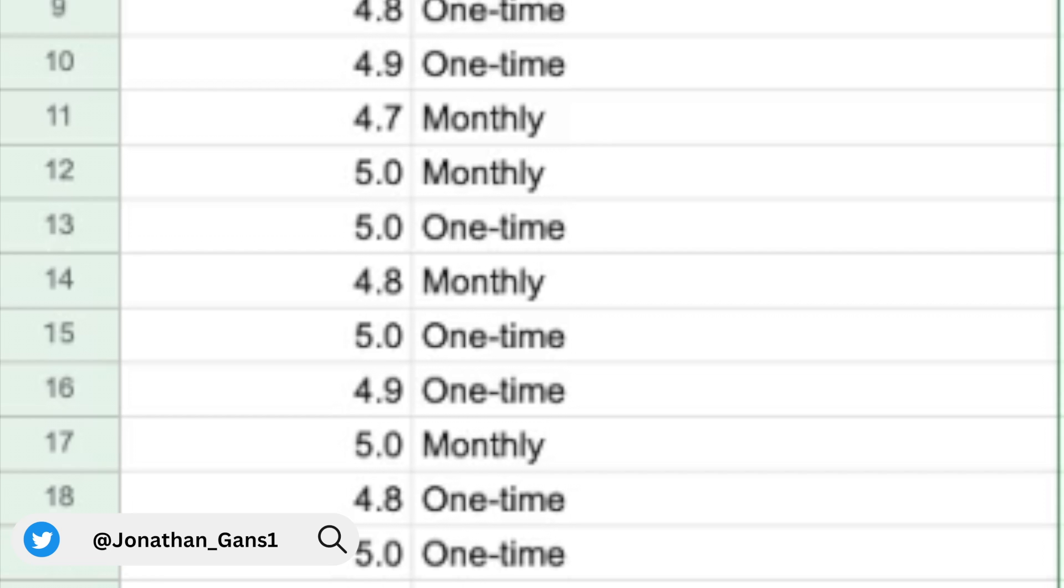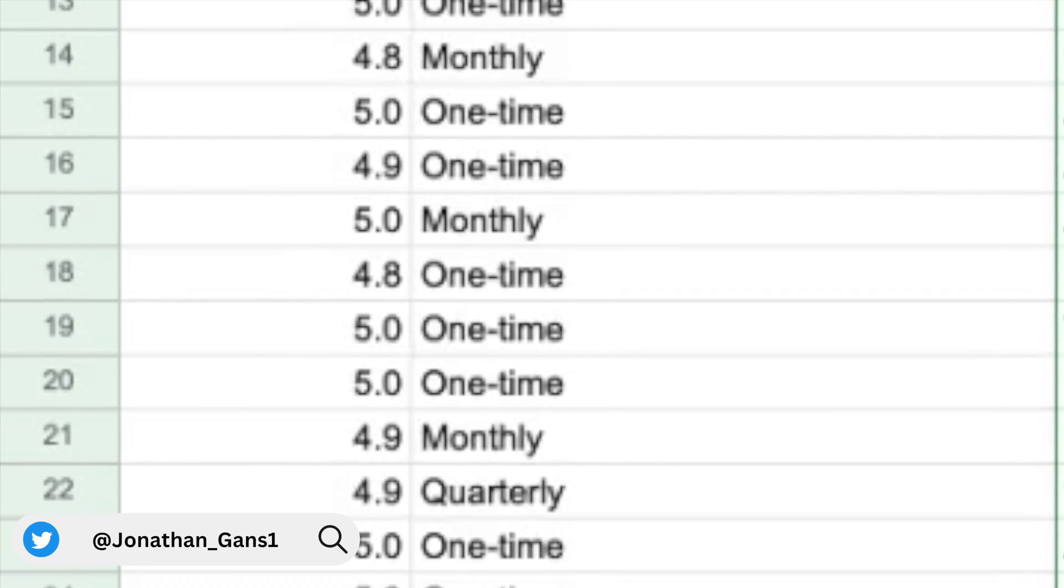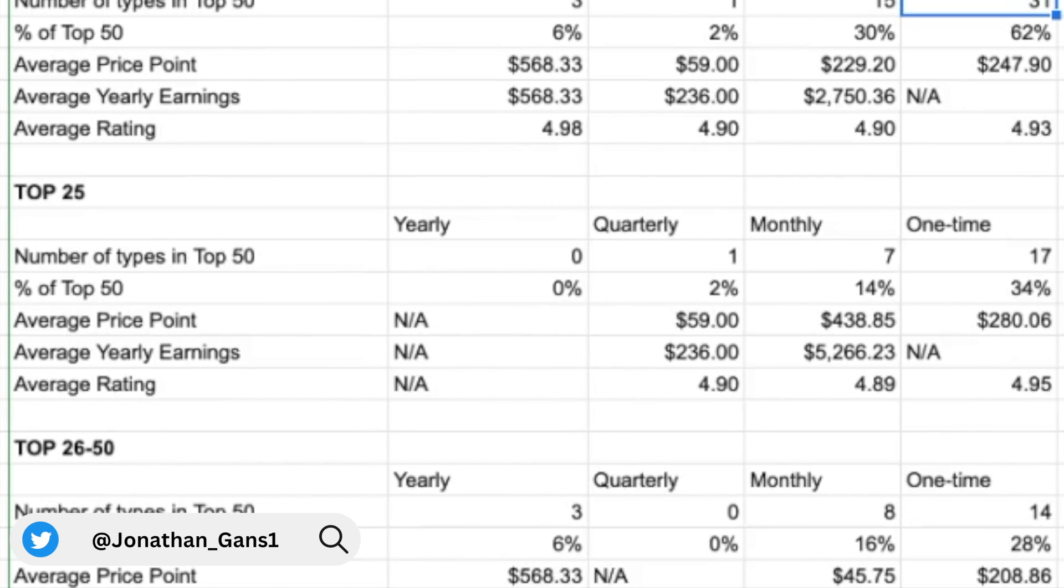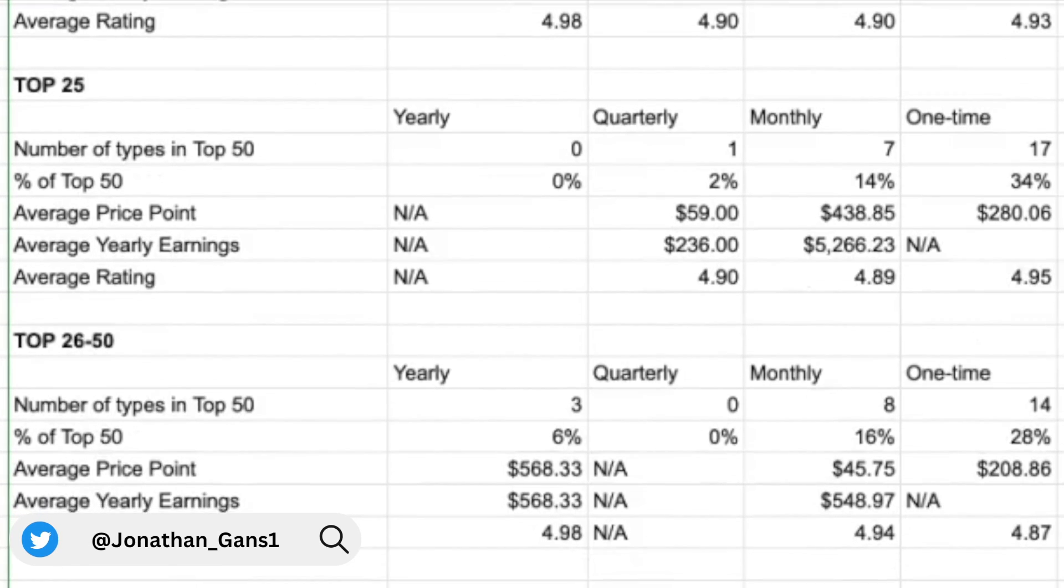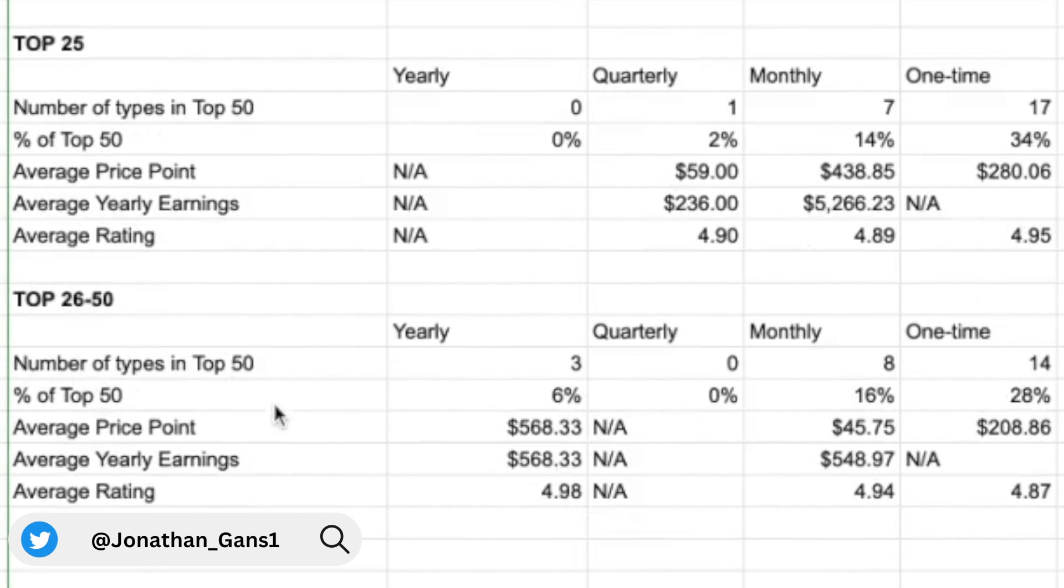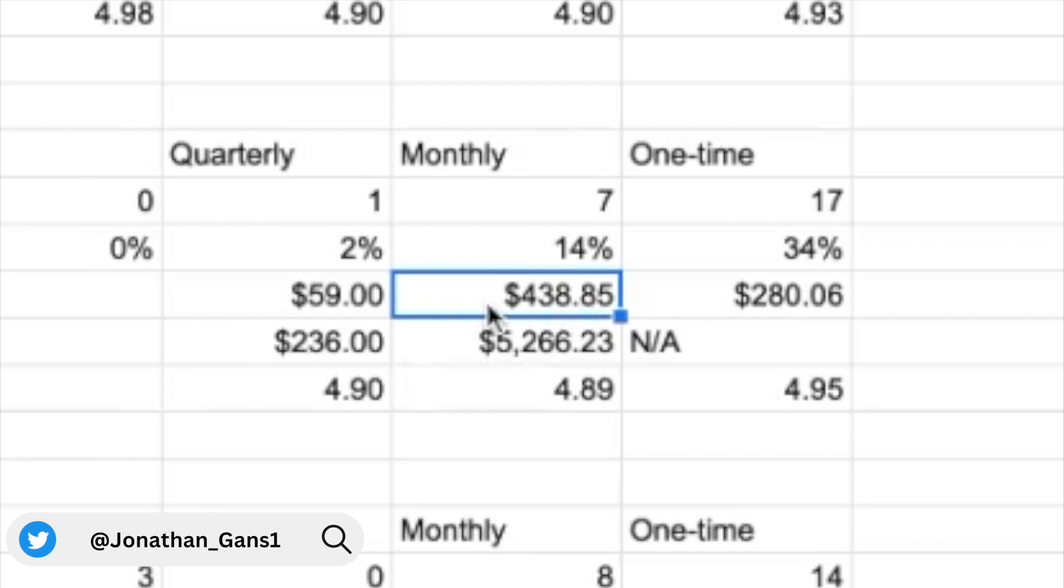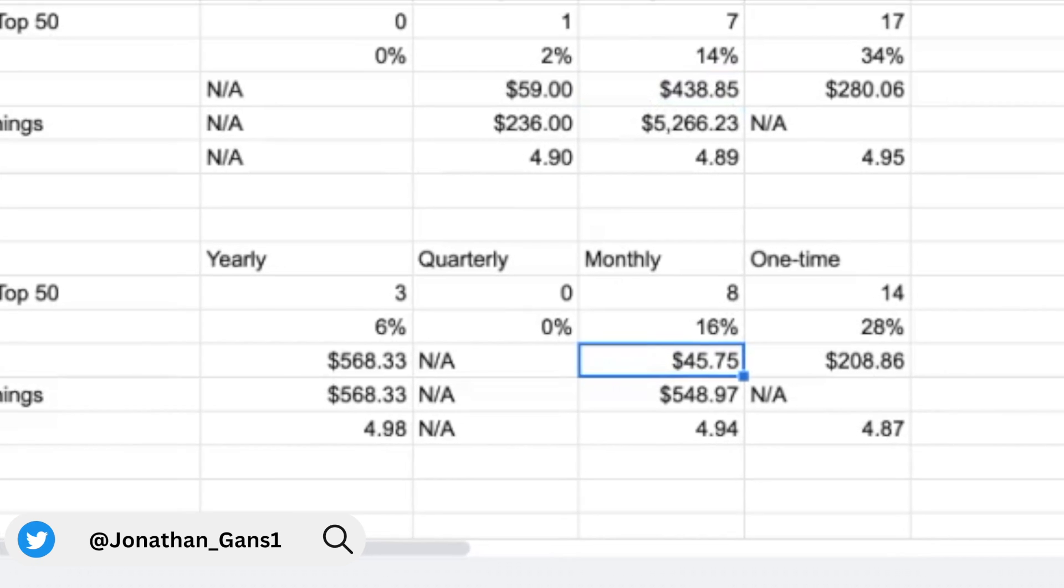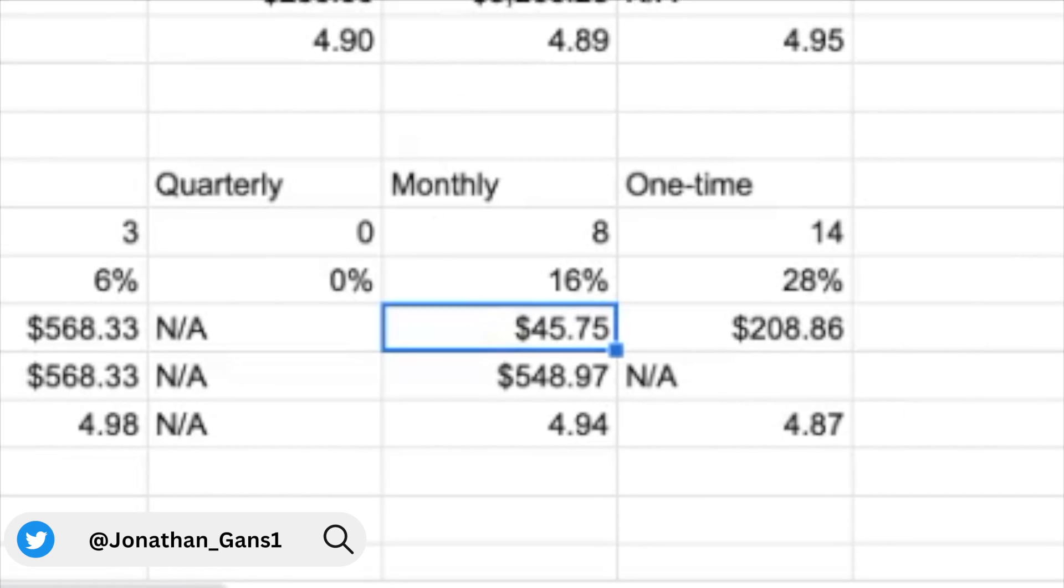Another interesting trend that we noticed is when we broke out the data into just the top 25, so the first half of this group positions one through 25, and then the second half of the group positions 26 through 50, it looks like recurring subscription products that are ranked in the top 25 had a much higher average price point close to $440 per month than the top 26 to 50, which just had an average price point of $46 per month.